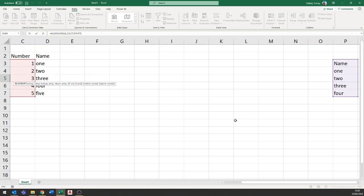So you do have to be careful that your lookup range and your return range that you're using not only have the same number of items in them, but it's a correct number of items. So in other words, here I have five items in the data and here I have five items which is four in the data plus the header.